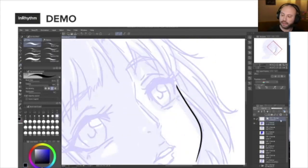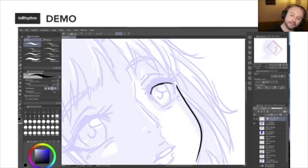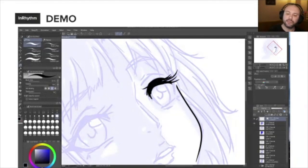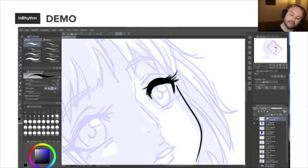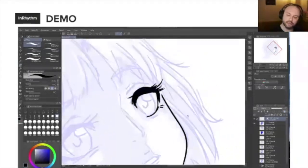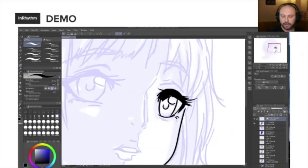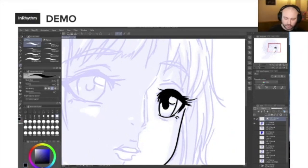If I start on this eye, I just start blocking it out — adding lashes as I go, keeping my edges nice and smooth. I'll finish the iris, add the pupil, and this would be the highlight from the light source. Let's add a couple more highlights.